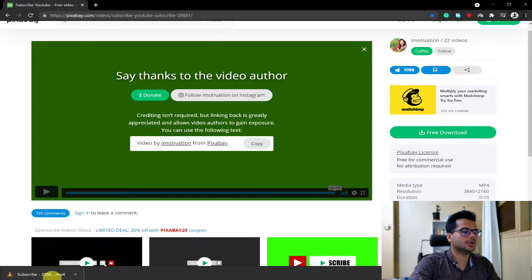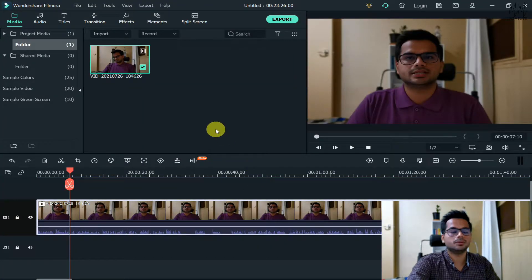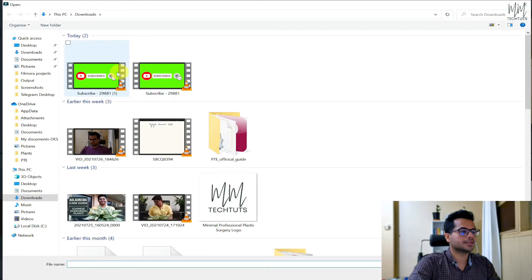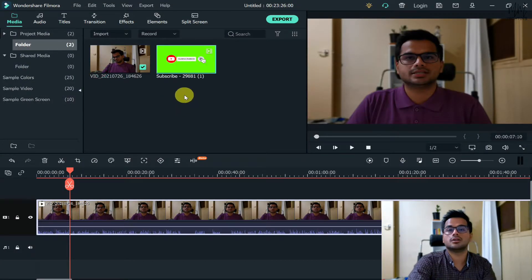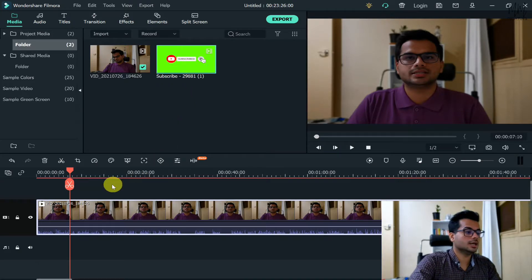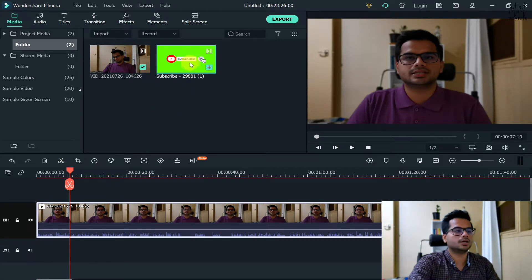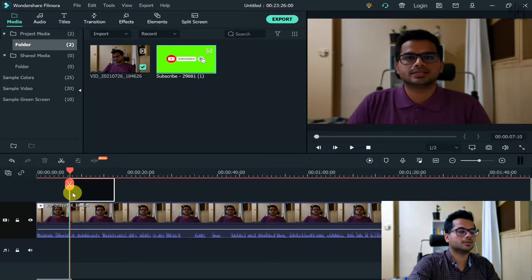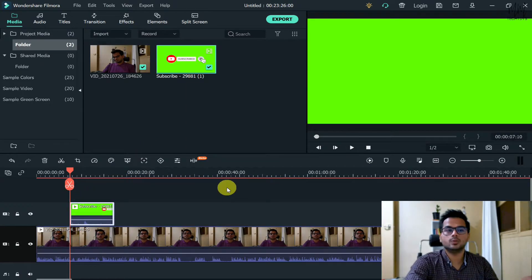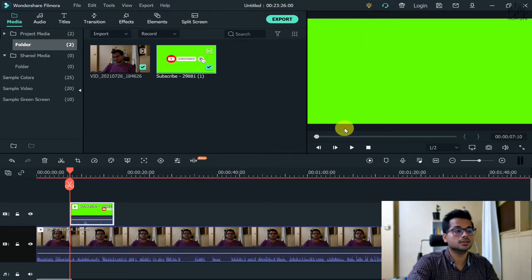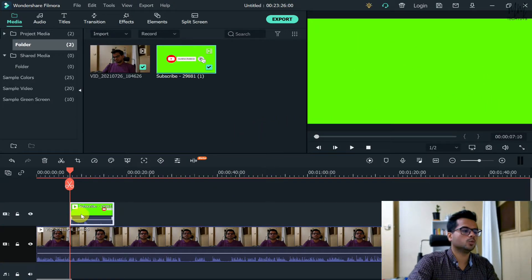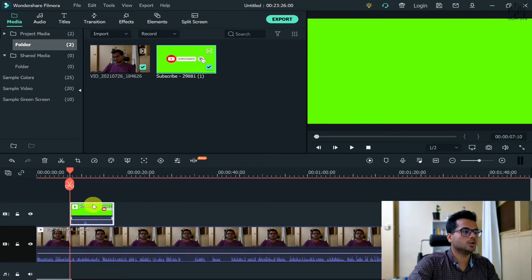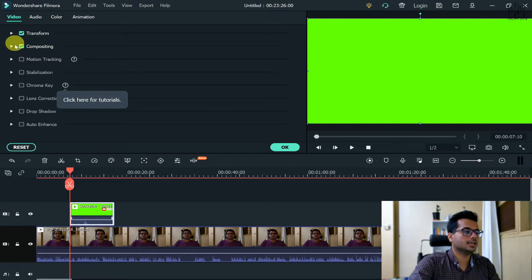Once you click on download that video will automatically download. Once it's finished, go back to your Filmora, double click on the media folder, and take that video onto your media folder. Wherever you want to place that subscribe button, hold that video and drop it on that particular portion. Since it's a green screen video, obviously you will see that bright green color. In order to get rid of it, double click on that subscribe video and you will get a lot of options.